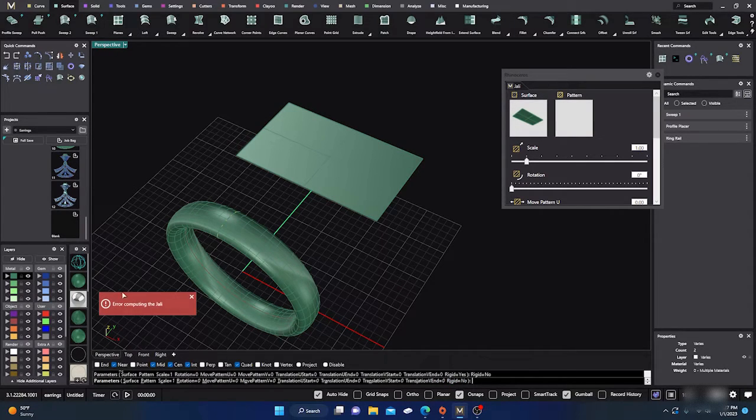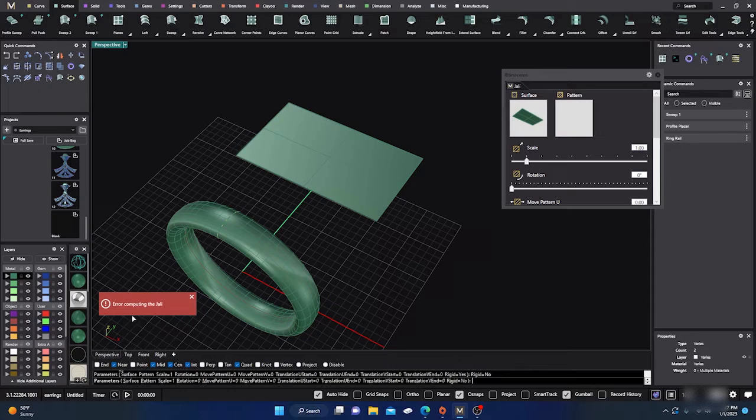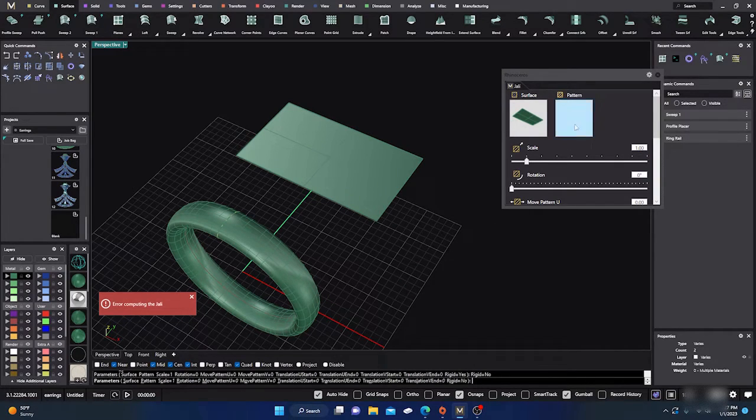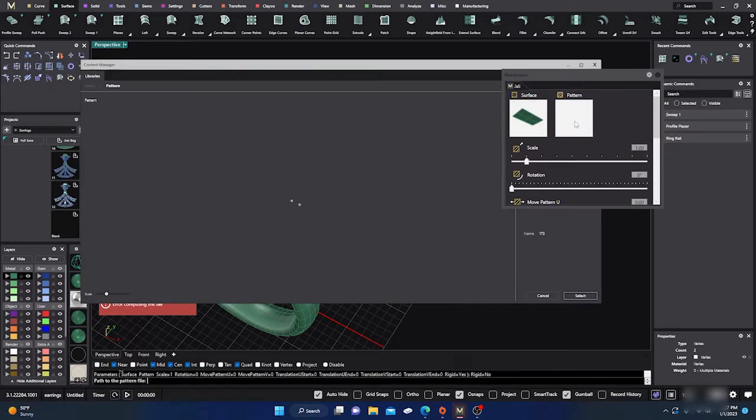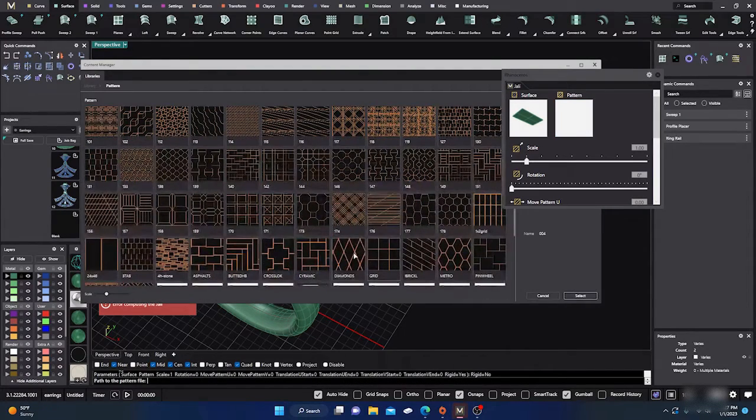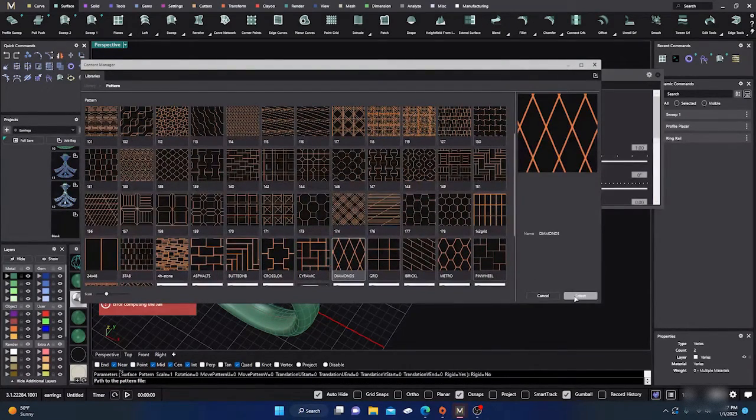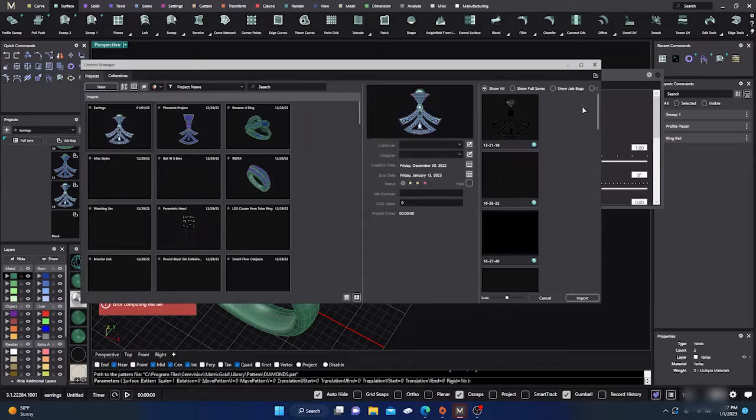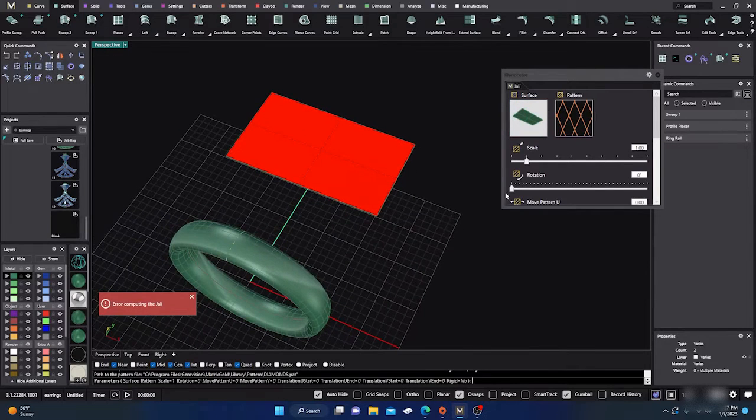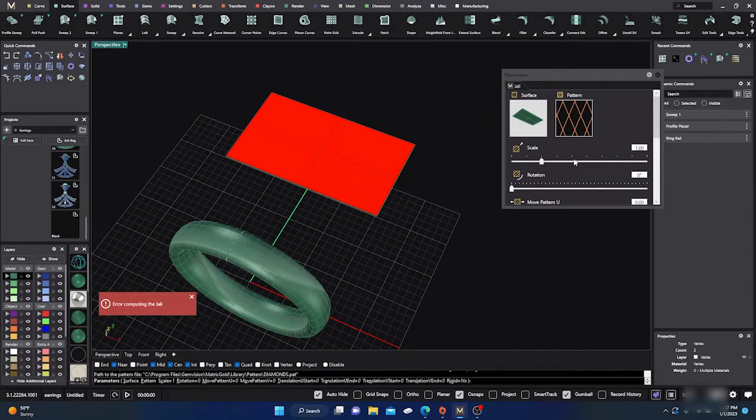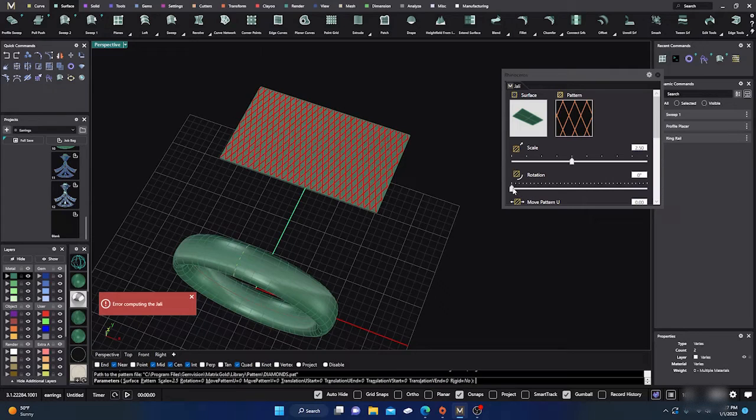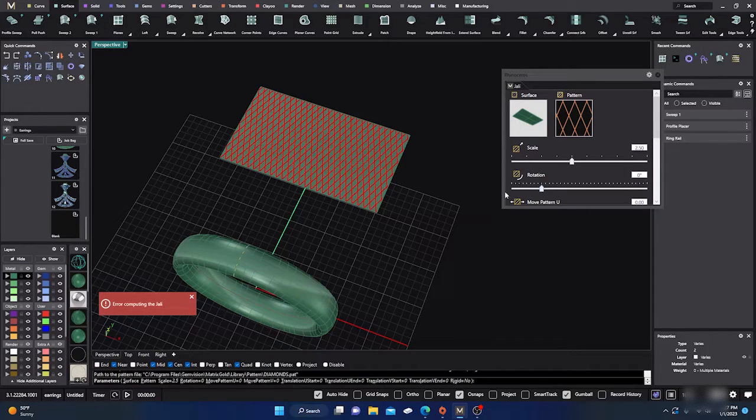Switch that to no and it'll say it blew or error, but don't worry about it. Then now go to your jolly and click on any pattern you want and hit select, and it places the pattern no problem. So there you go. Oh wow, cool.